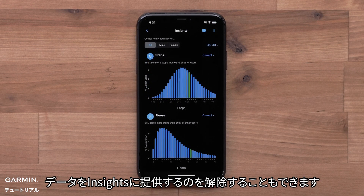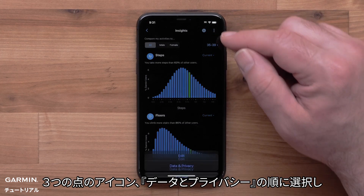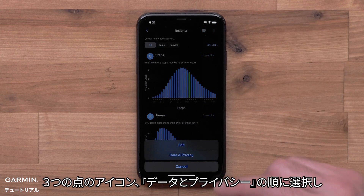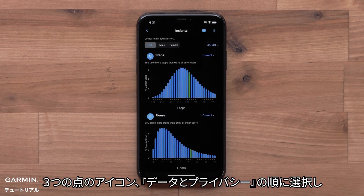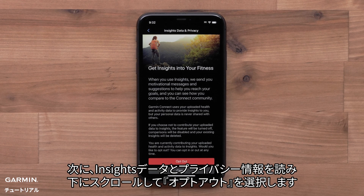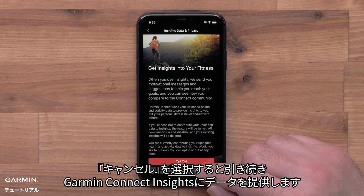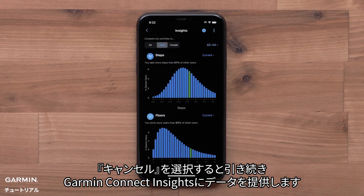You can also opt out of Insights. Select the three-dot icon, followed by Data & Privacy. Then read the Insights data and privacy information and select Opt Out. Select Cancel to continue contributing to Garmin Connect Insights.